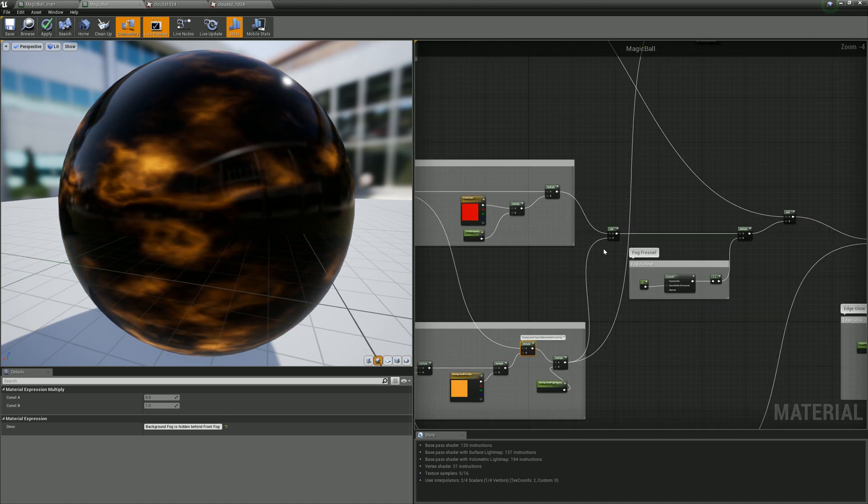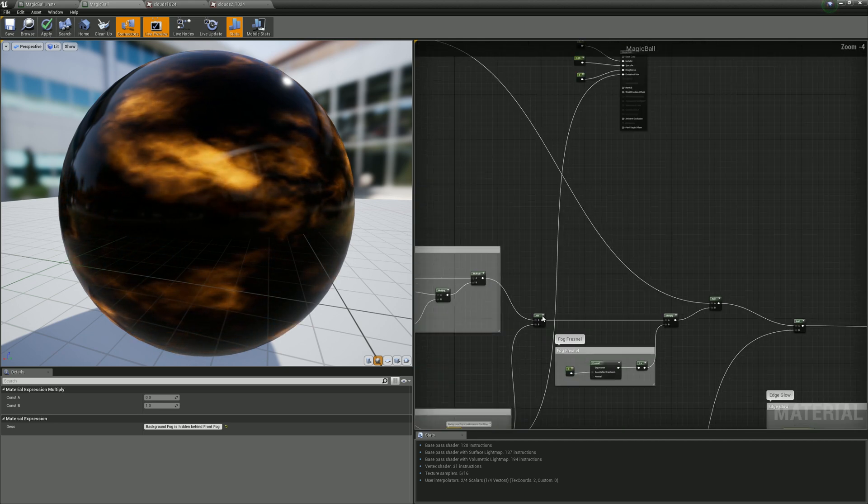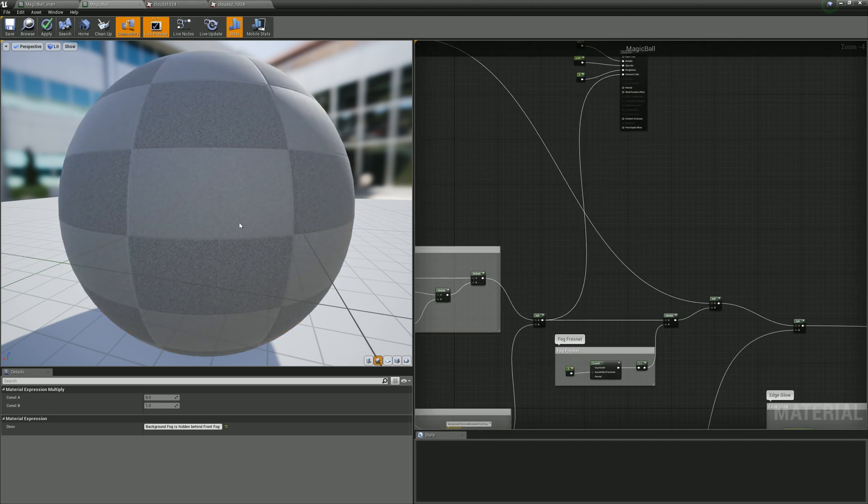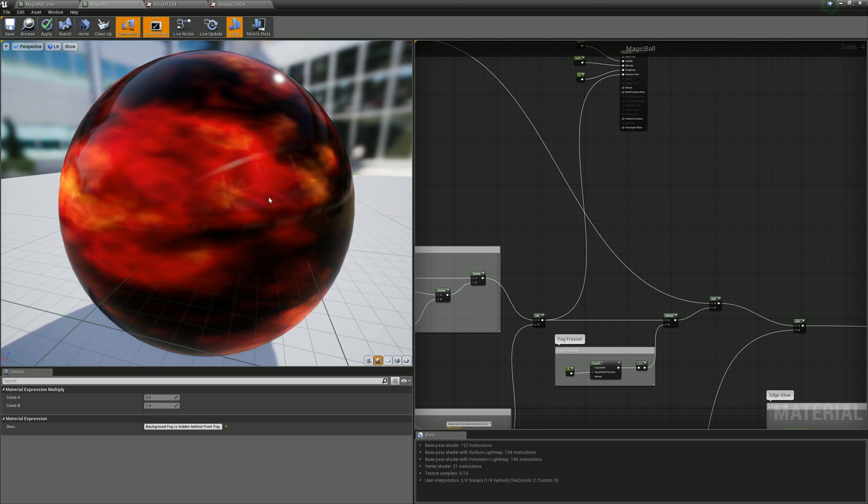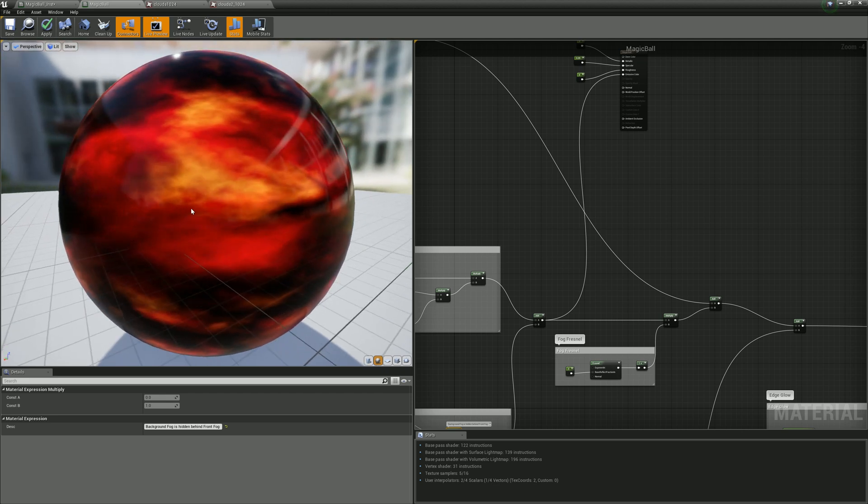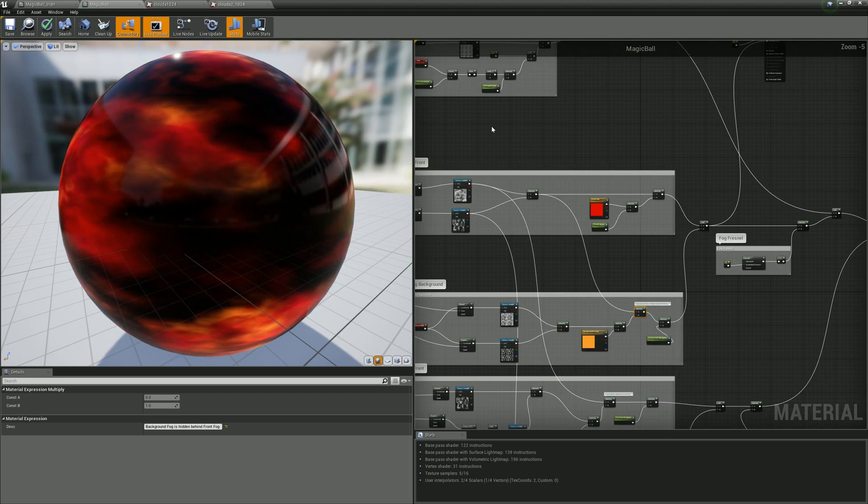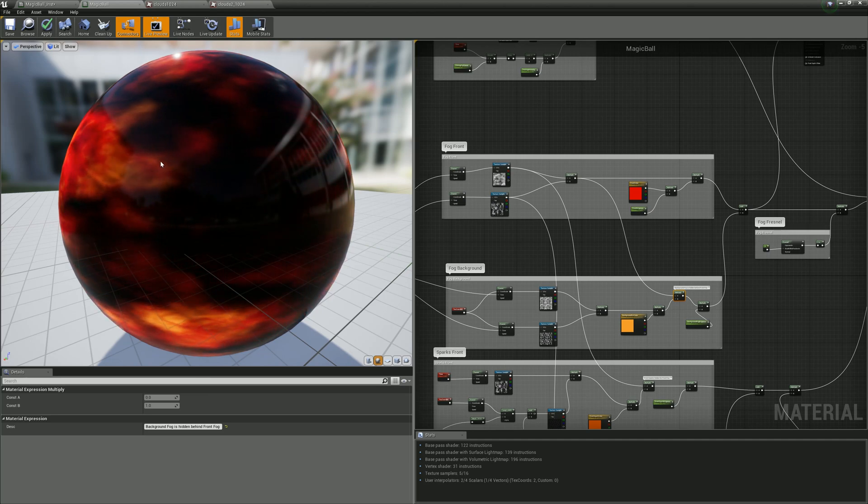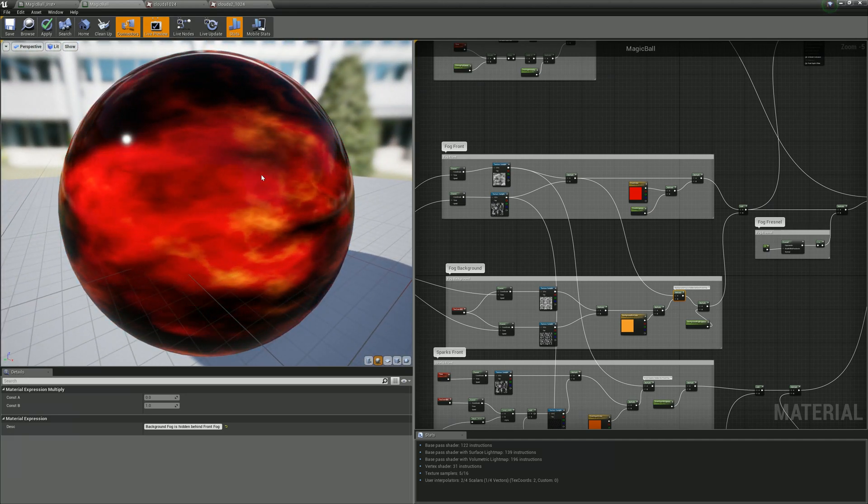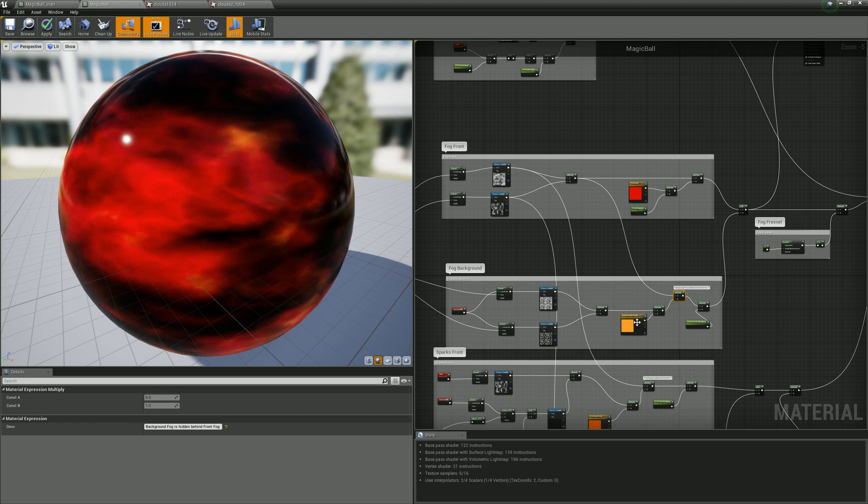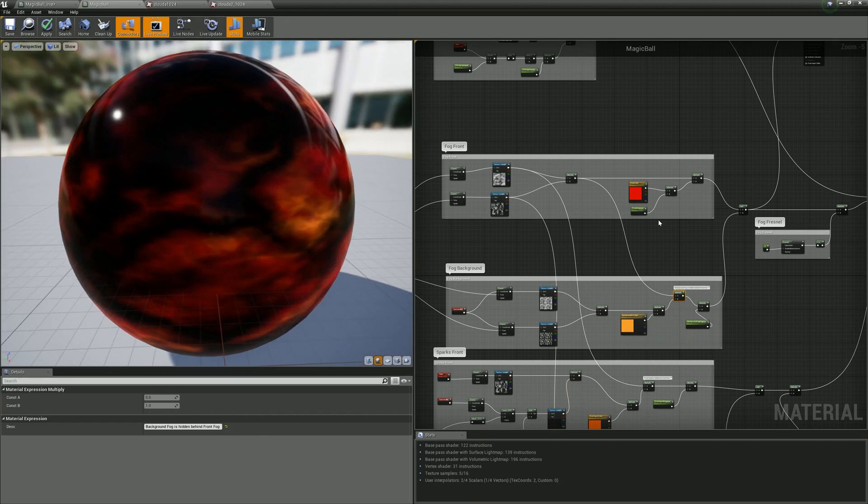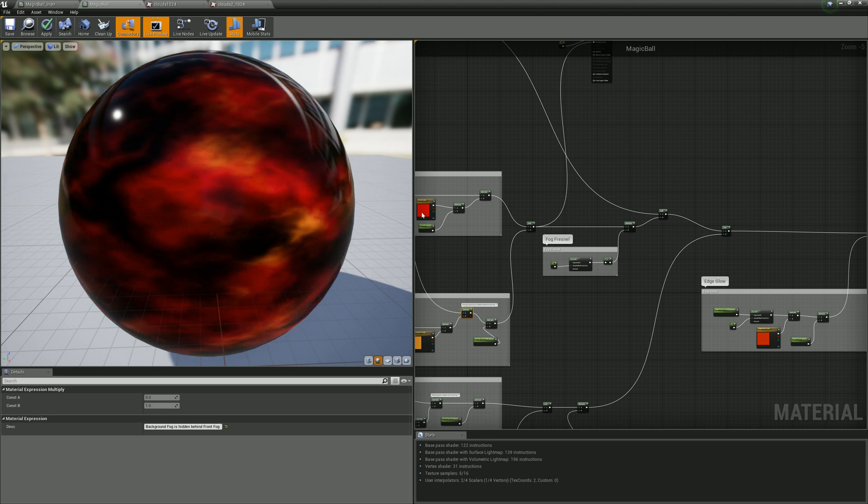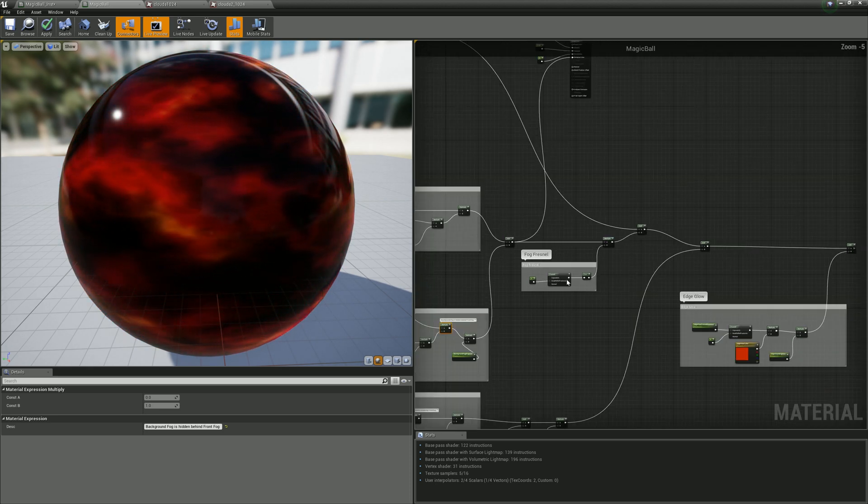If we combine these two fog layers together, we have something like this. You can see the front fog, the red part, is on top of the more bright yellow part. After mixing these two layers together, I use again the Fresnel function because I wanted the color to be darker from the center to the edges.